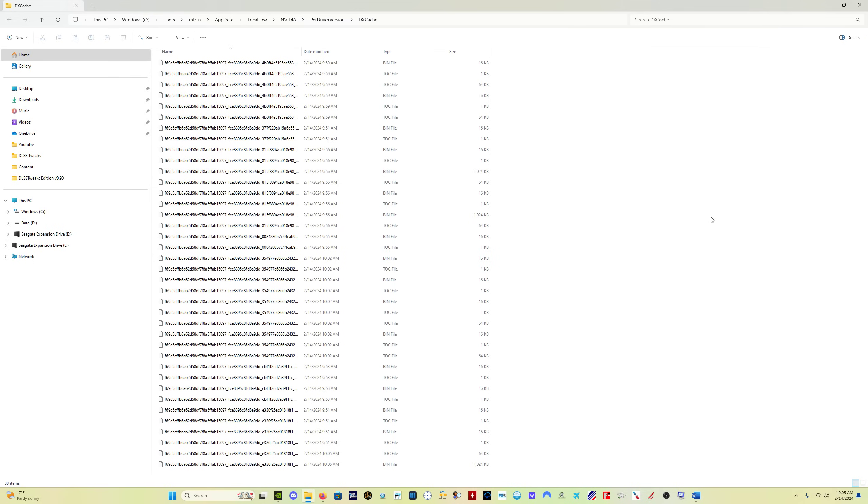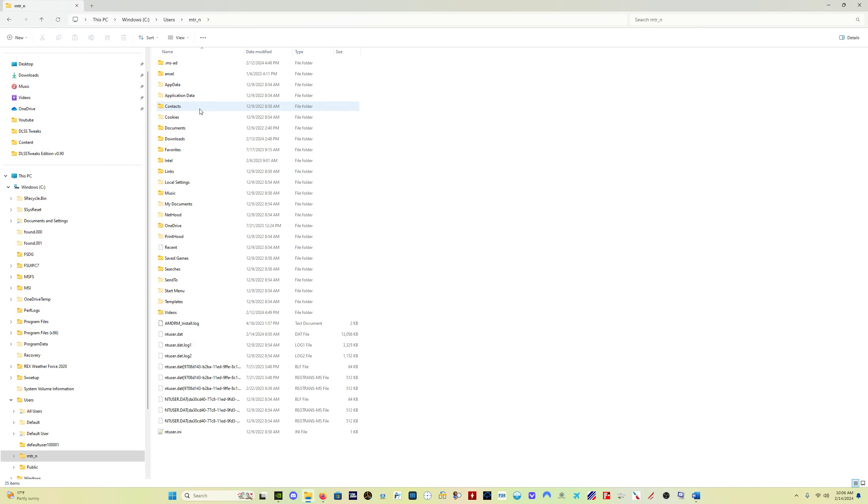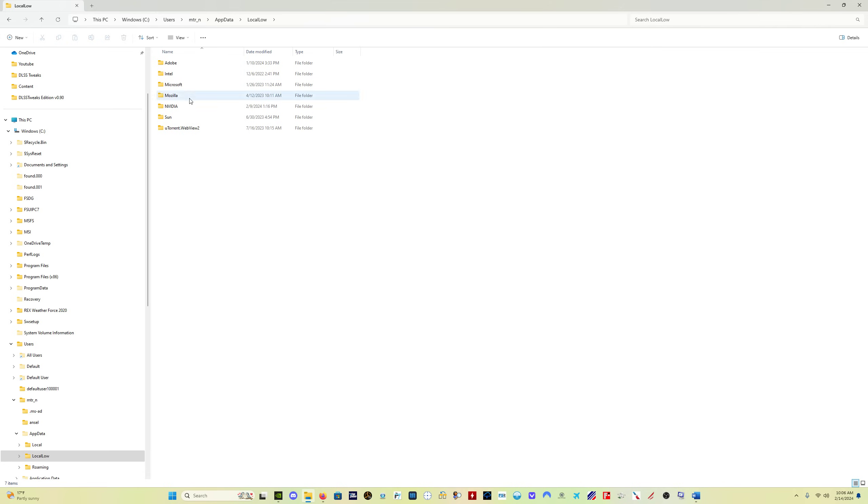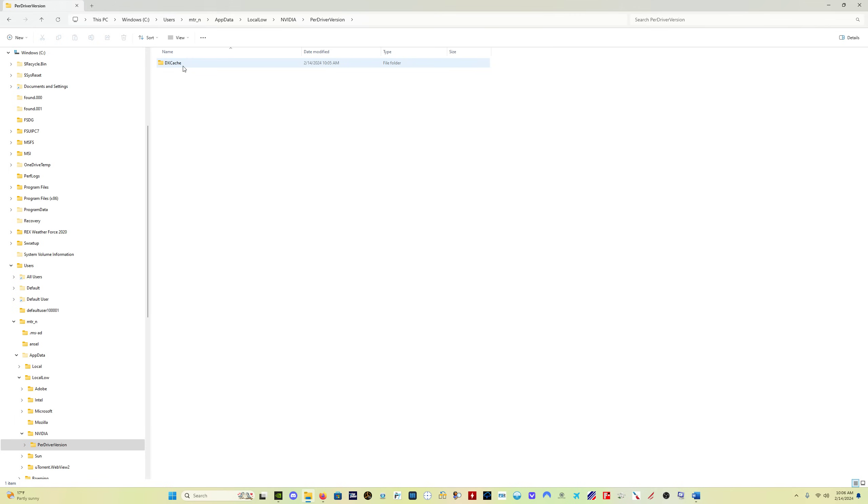Here's the deal. The location of the shader cache, the DX cache for the new NVIDIA drivers has moved. It is now in your app data local low NVIDIA per driver version DX cache folder. So if you've got your users, you click on your username, you click on app data, you click on local low, then you click on NVIDIA and you'll see this folder per driver version. And you click in that and you'll get this DX cache folder.